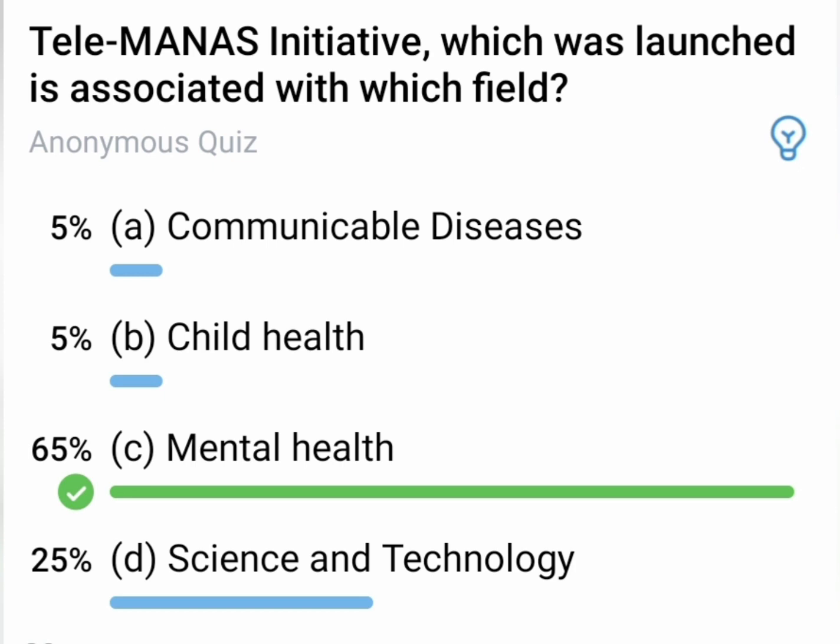Our last question: The Telemonos Initiative, which was recently launched, is associated with which field? The correct answer is Mental Health.